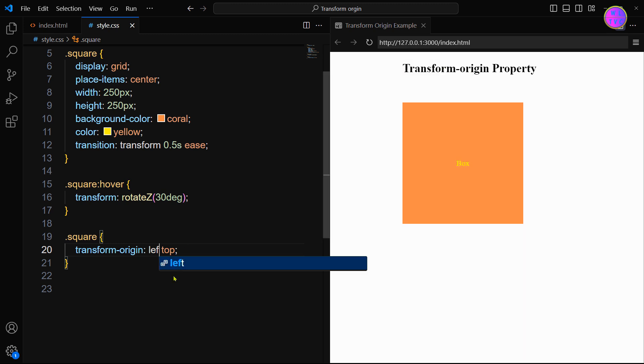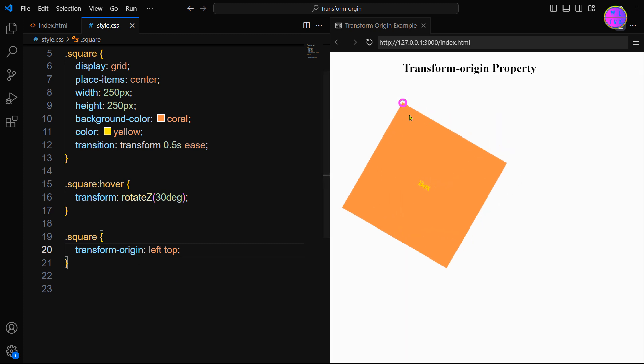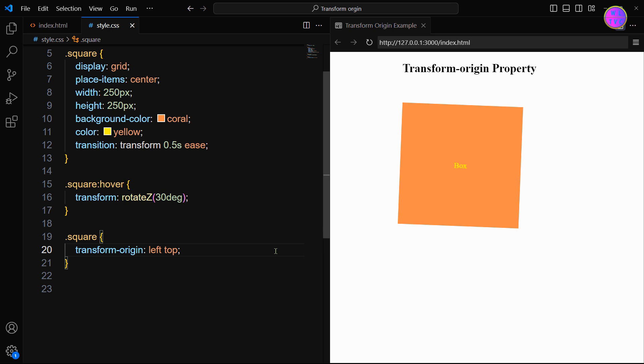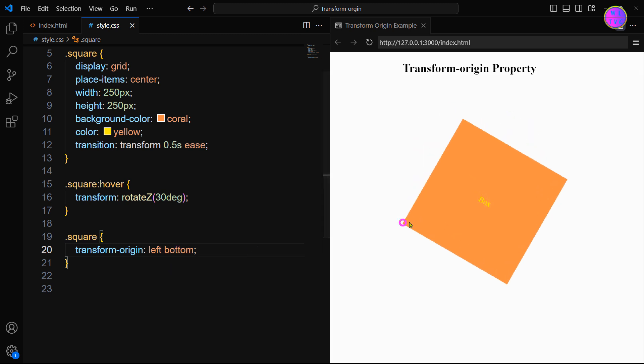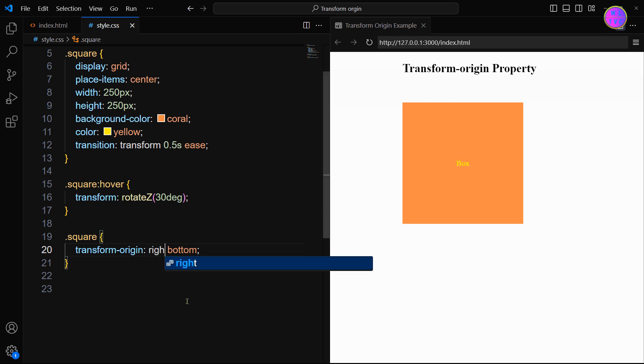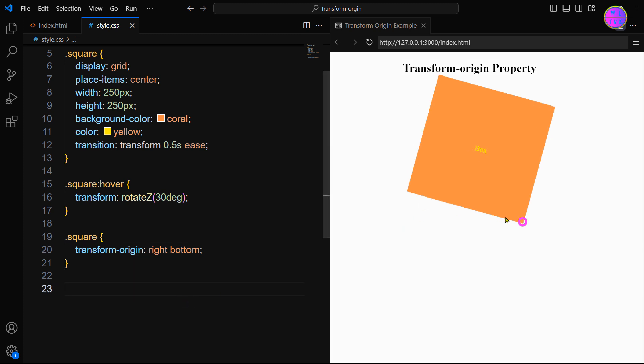You can also set the transform-origin value such as left top, left bottom, right bottom, and so on.